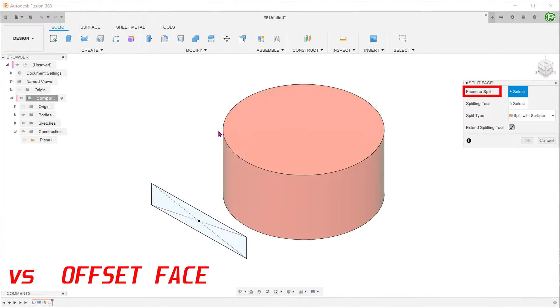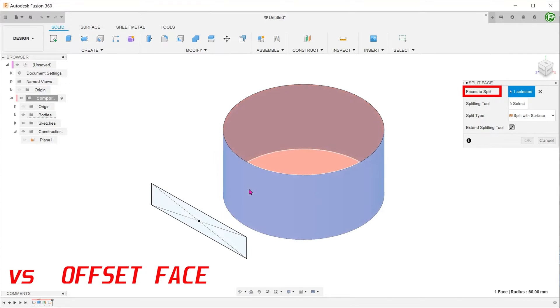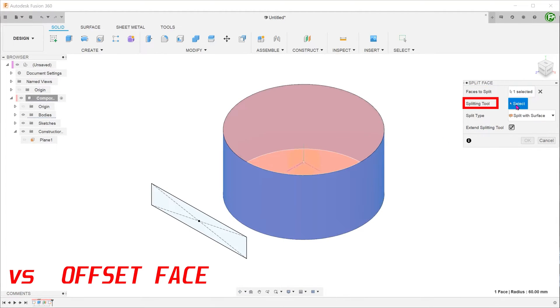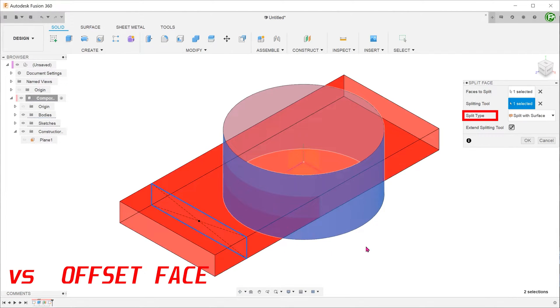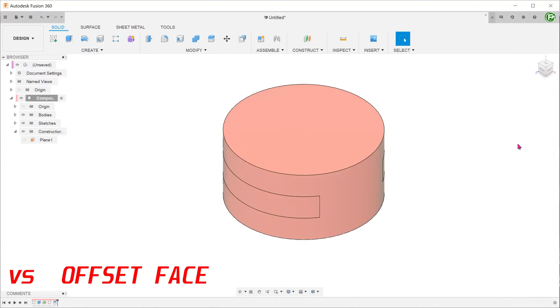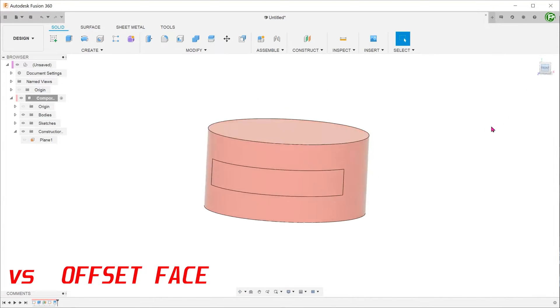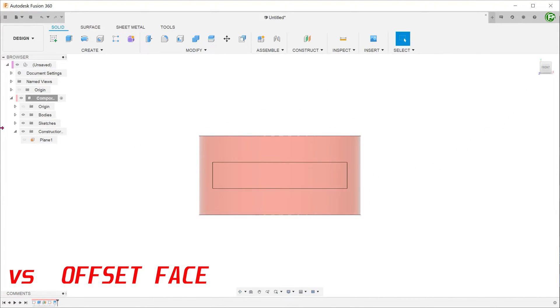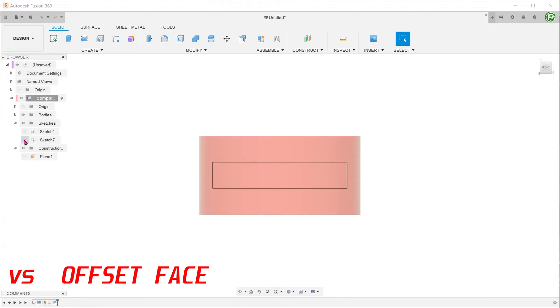Select the cylindrical face as the face to split. Click on the select box for splitting tool and select the sketch. If we select split with surface as the split type, this produces a straight projection. If we click OK and look at the front and unhide the sketch, you can see that the split line exactly matches that of the sketch in this view.